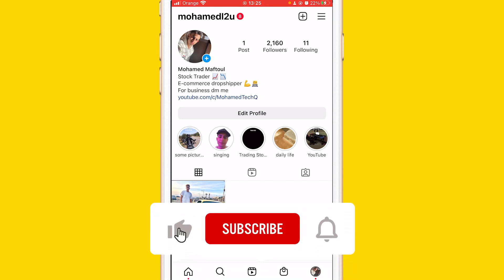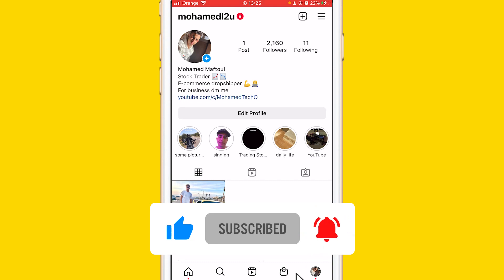Hopefully this video helped you. If it does, please drop a like, subscribe, and let me know in the comments if this works.